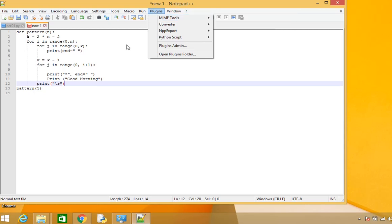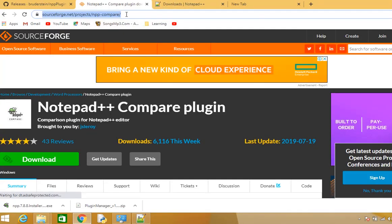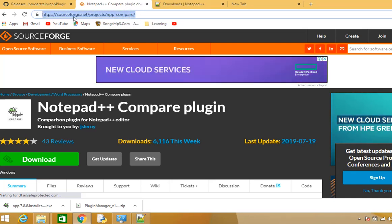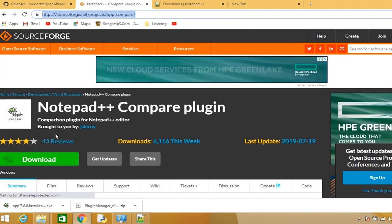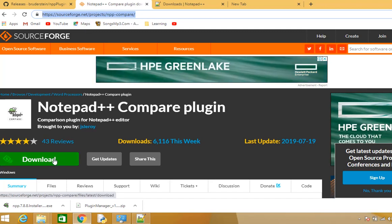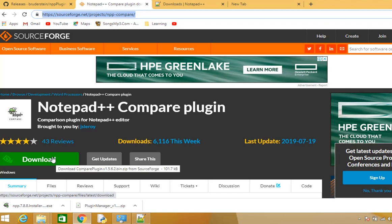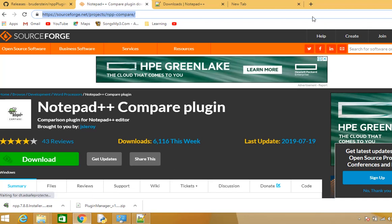To install the Compare Plugin in Notepad++, go to this website and follow this link. When you open this link you will see the Notepad++ Compare Plugin. Click the download button to download the Compare Plugin.